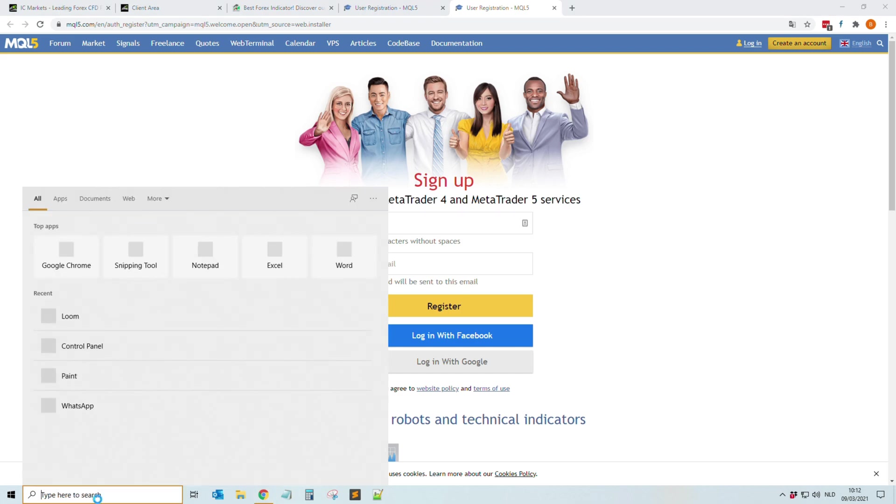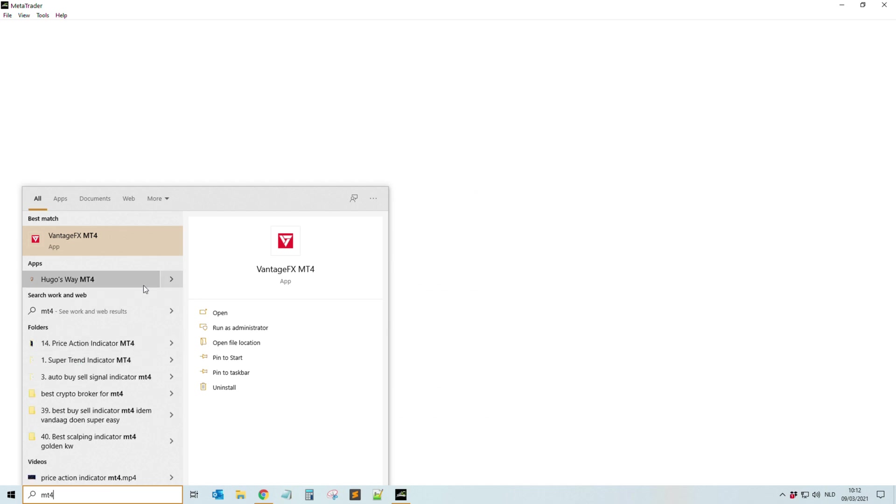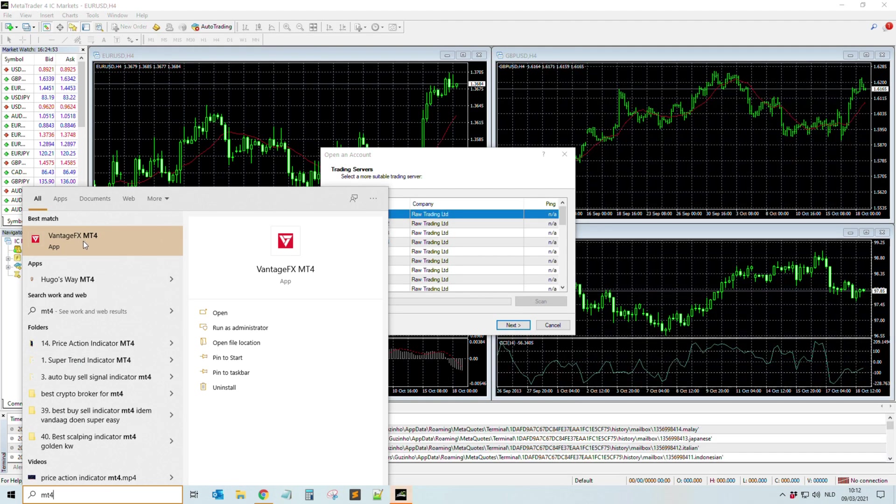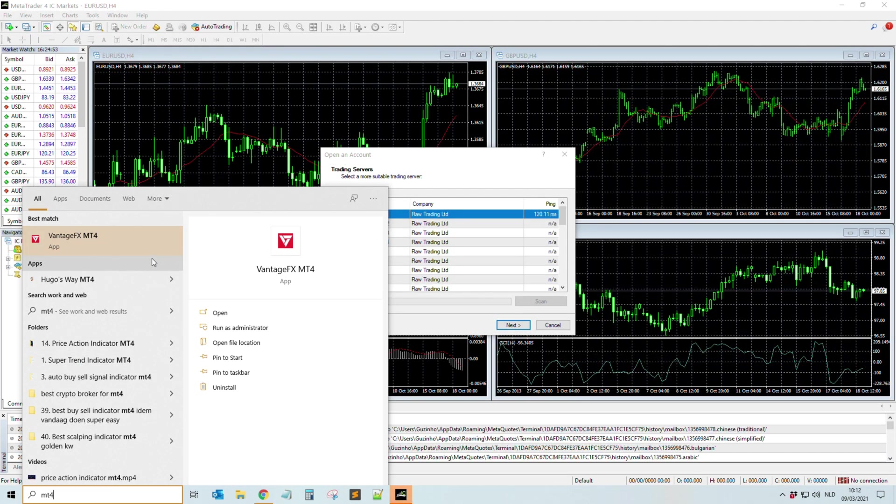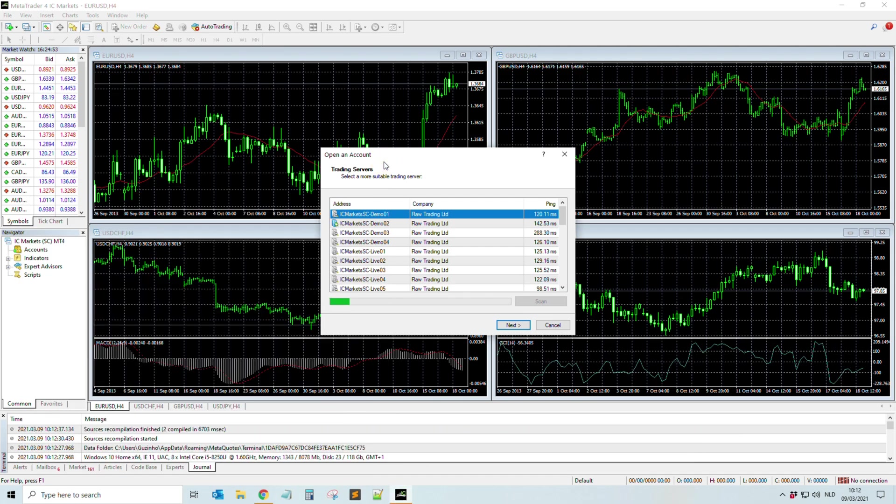And then on your desktop you will find the icon, or what you also can do is you type it like MT4. Right? Okay. See, I already have Advantage also. But as you saw, it's opening automatically so you just had to wait a few seconds.